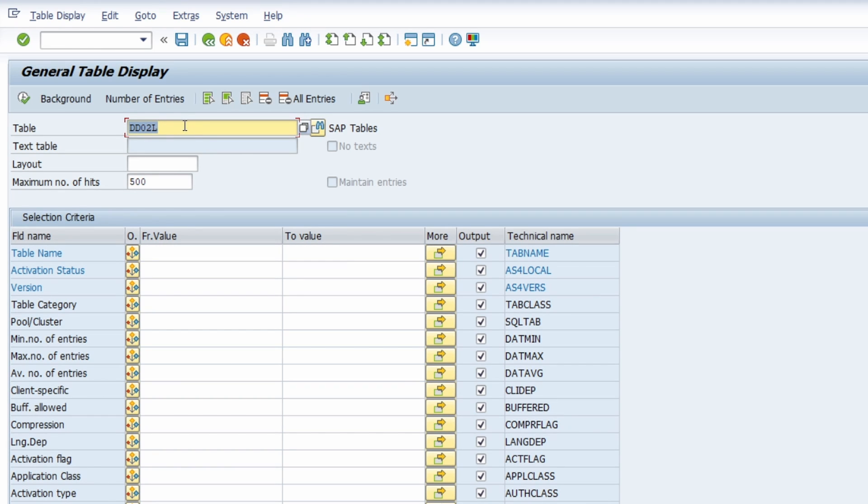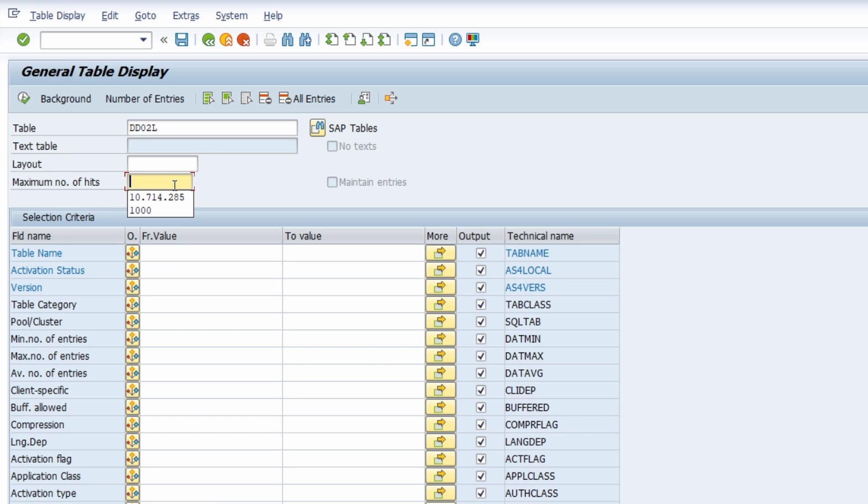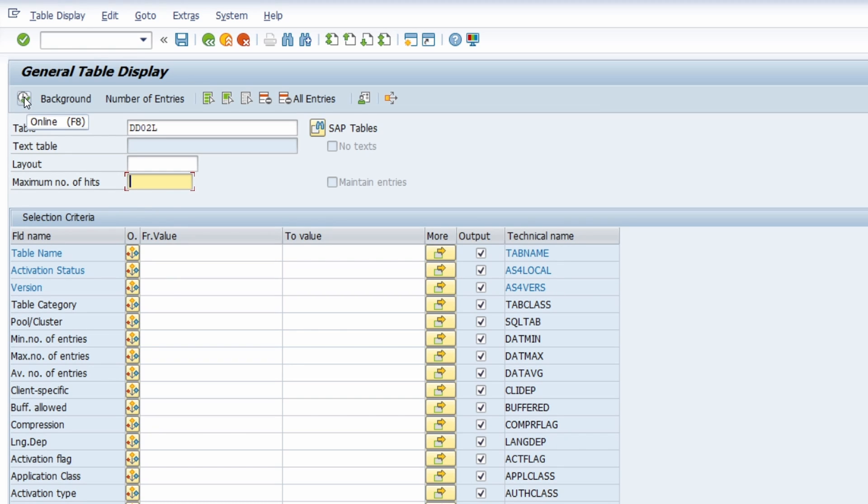Now we have restricted our selection to 500 hits. If you delete this input, then all the tables in SAP S4HANA will be shown once you have executed the selection via this button or the F8 key on your keyboard.